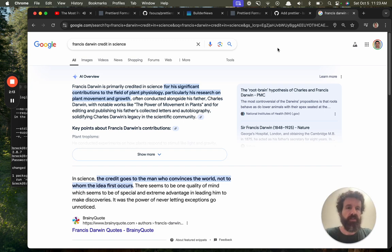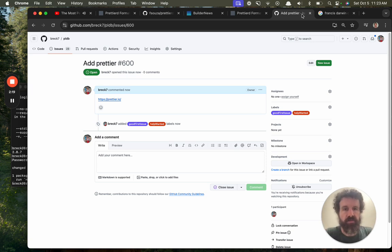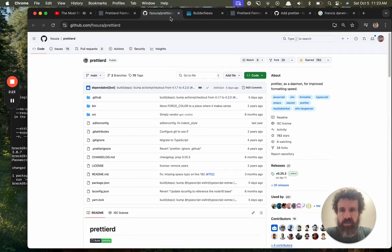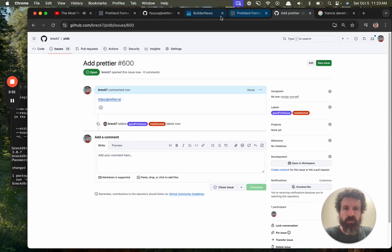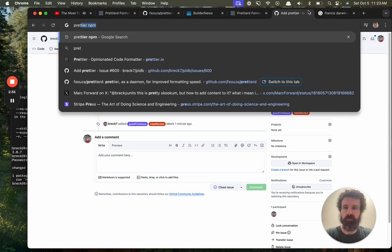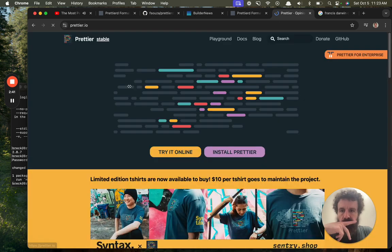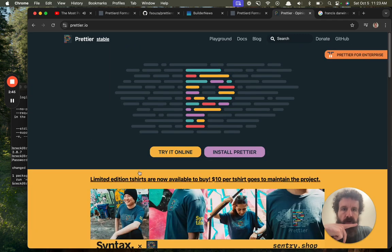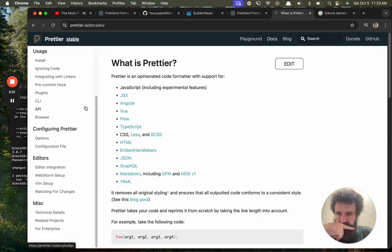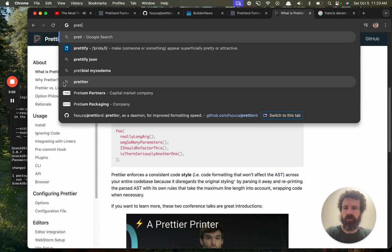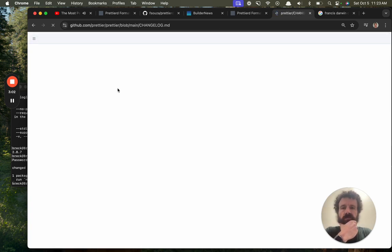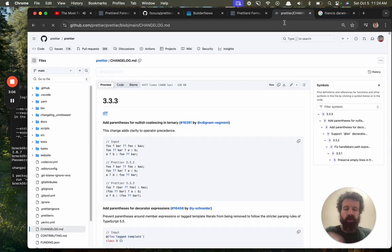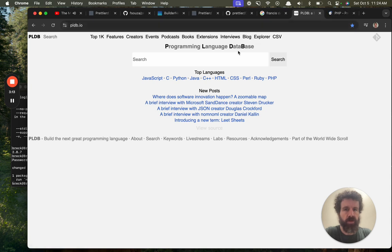Prettier convinced the world that auto-formatted code is the way to go. Prettier has played a huge role in the software world, made it a better place, and we should acknowledge that contribution in PLDB. Do we have release notes on prettier? Where are the release notes? Right here. They do a change log. Let's just go ahead and add prettier.